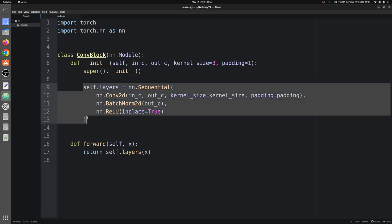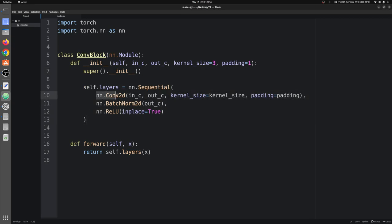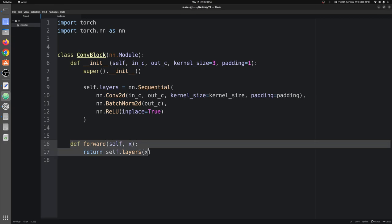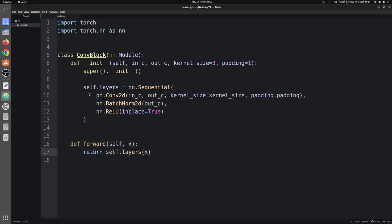ConvBlock takes input channel, output channel, kernel size, and padding — with default values for kernel size and padding. It is a subclass of nn.Module. The layers are: a Conv layer taking input and output channels with kernel size and padding, followed by batch normalization, then ReLU. The forward function takes input and returns the output. Next we have the DConBlock.